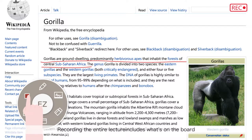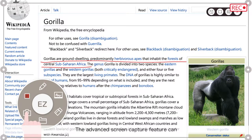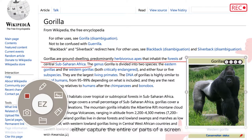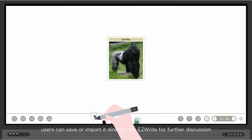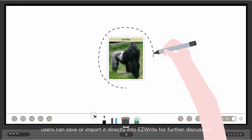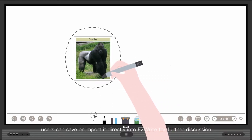Recording the entire lecture includes what's on the board, what is being discussed in class, and any audio coming out of the speakers. The advanced screen capture feature can either capture the entire screen or parts of a screen, and after it is captured, users can save or import it directly into EasyWrite for further discussion.